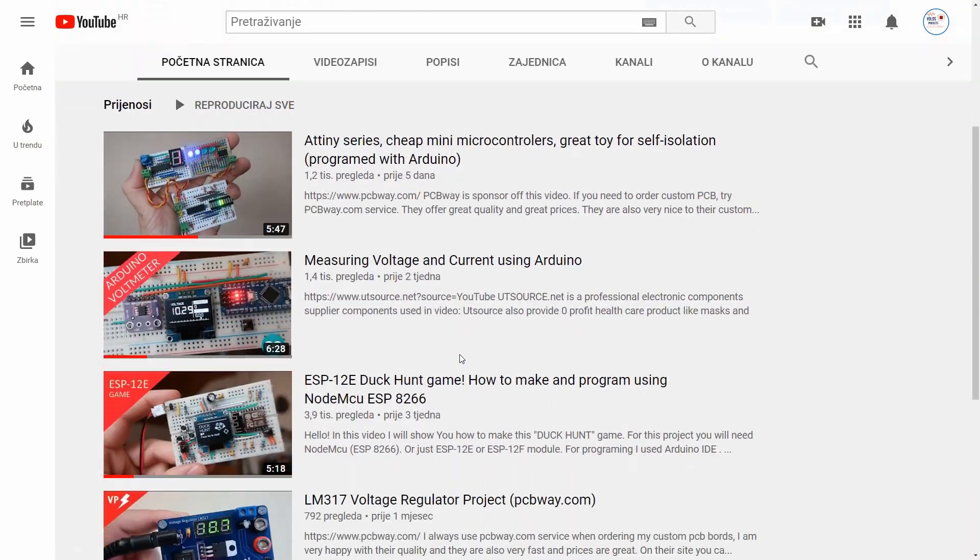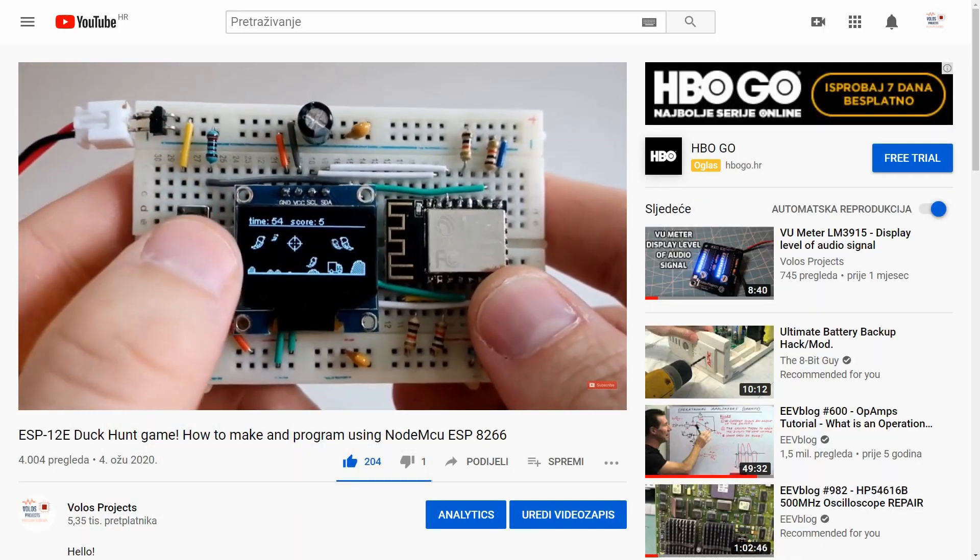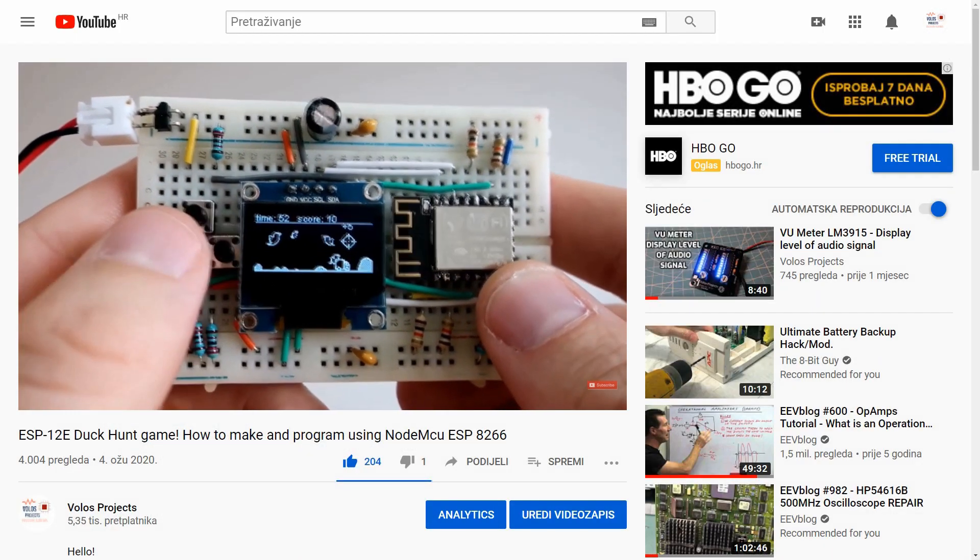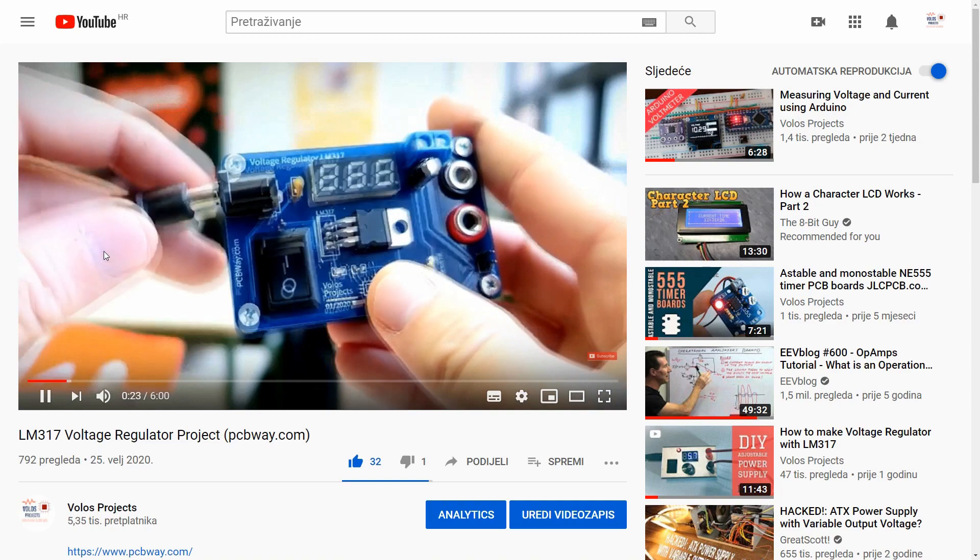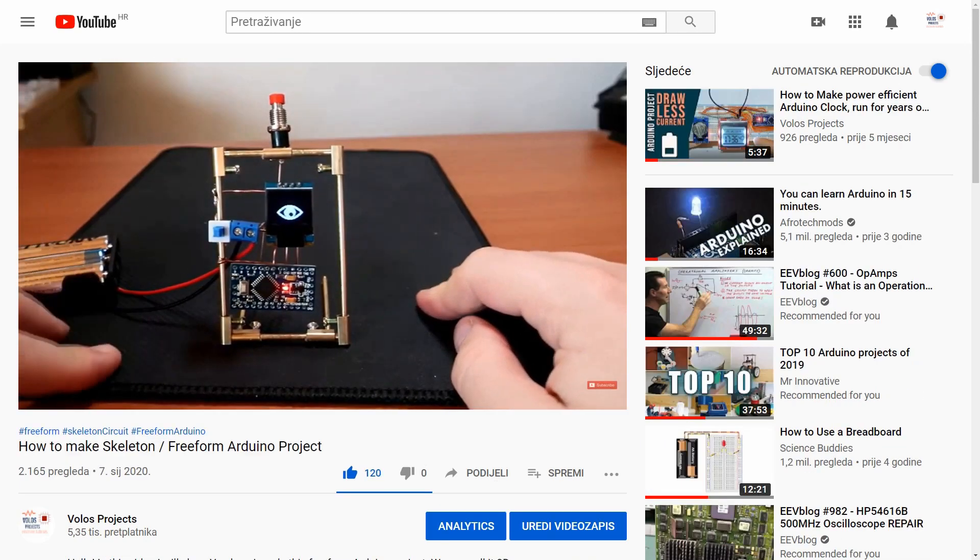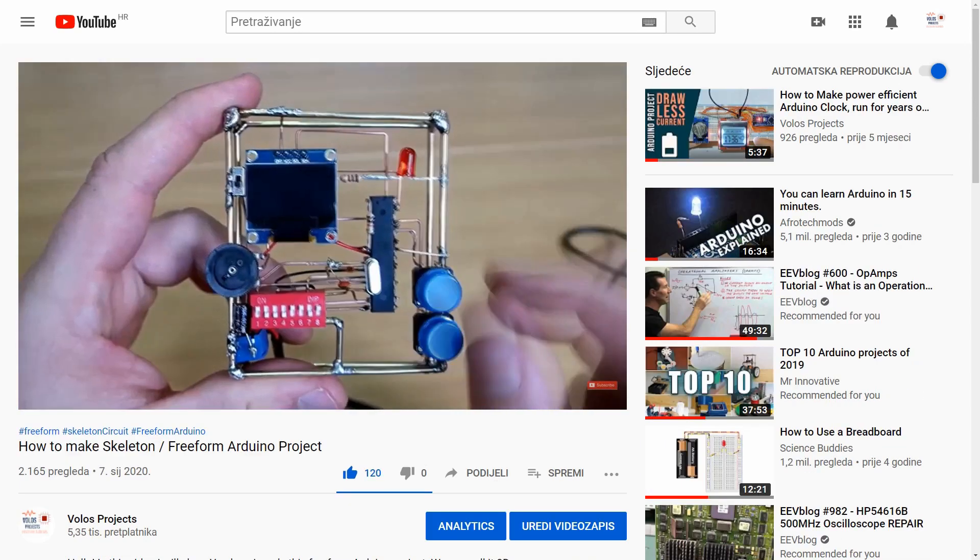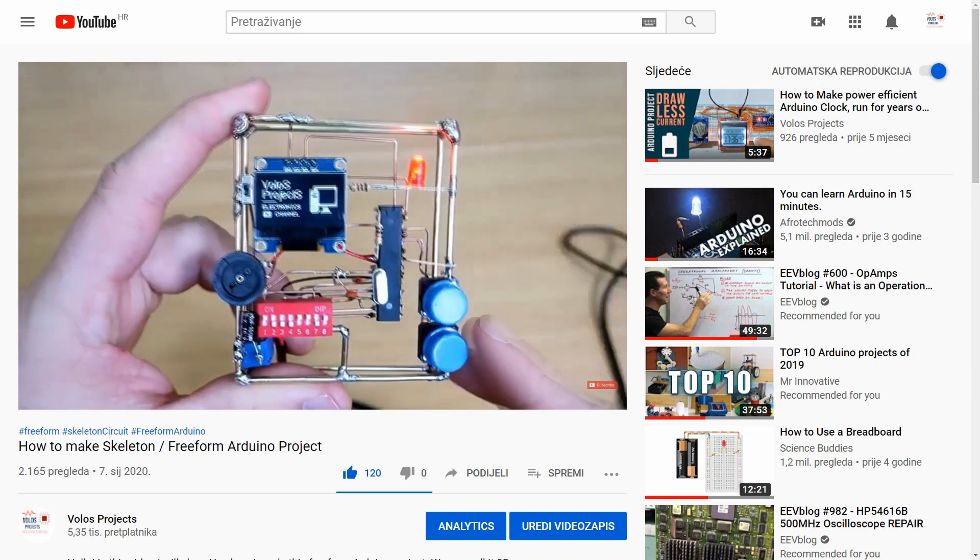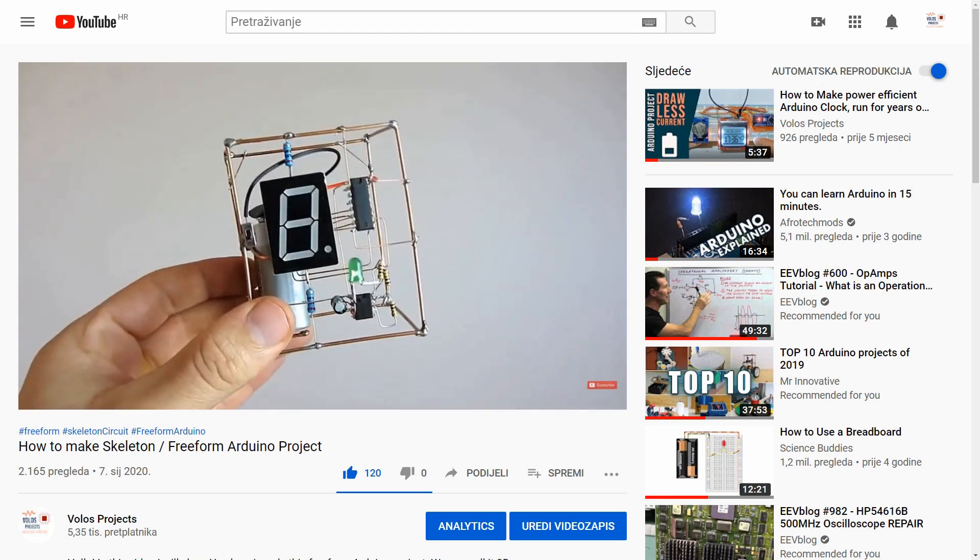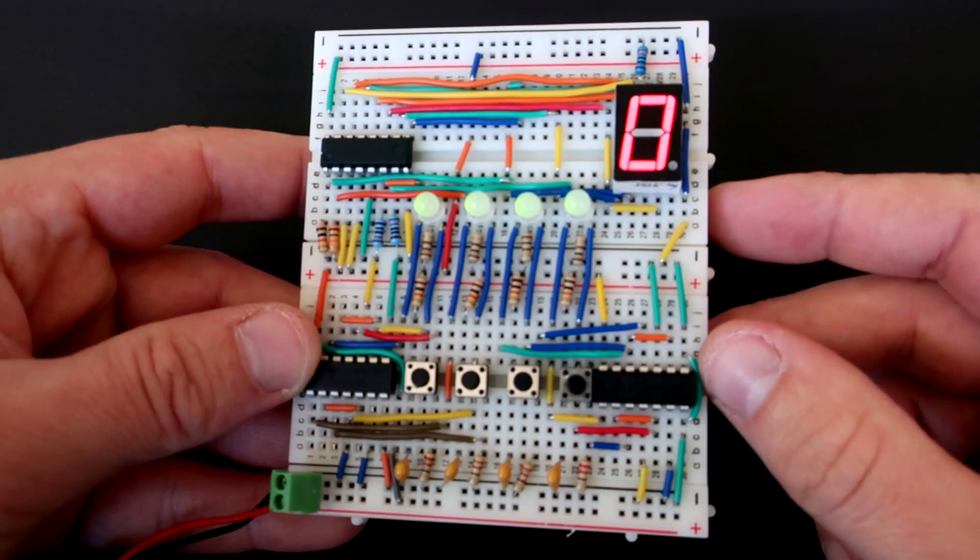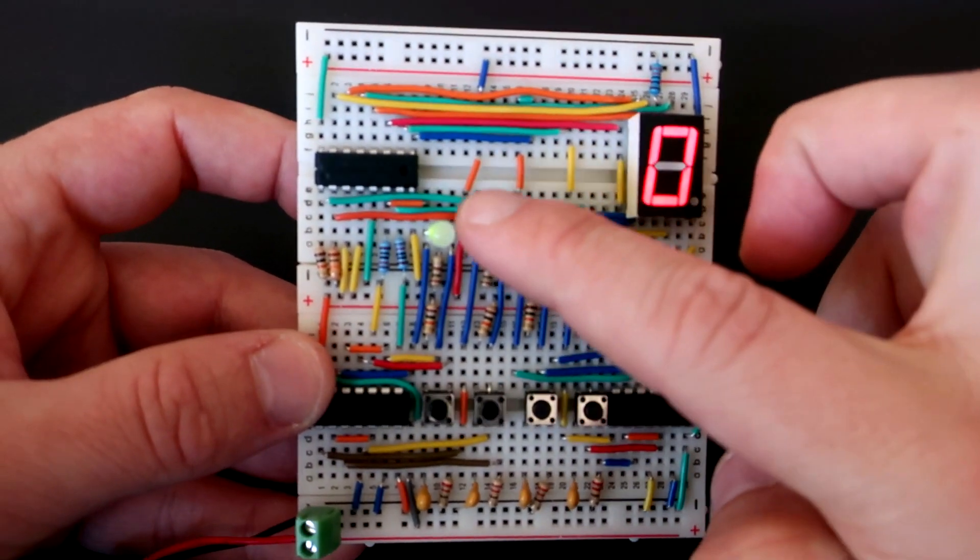Before we start I want to invite you to subscribe to my channel. Here you can find many interesting projects, tutorials and much more. Projects are related to electronics, Arduino, ESP, Raspberry Pi, feel free to check it. But first let's see how binary system works.